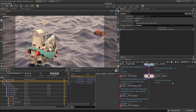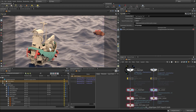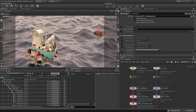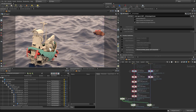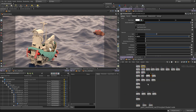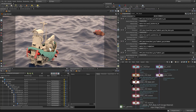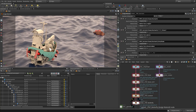A quick tour of the hierarchy. Here we have a graph inside this new network type called Solaris or LOPS. I have some SOP import where I'm loading in geometry from the SOP context. The best way to bring in an Alembic — this archive is from Pixar — is through SOPs. We can then add material libraries, create those materials, and assign them to each part of the model.